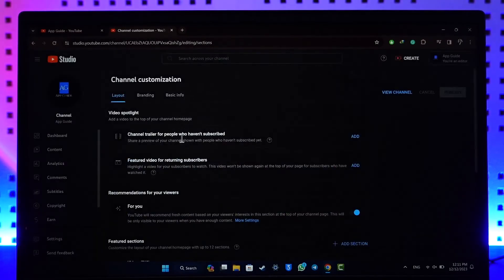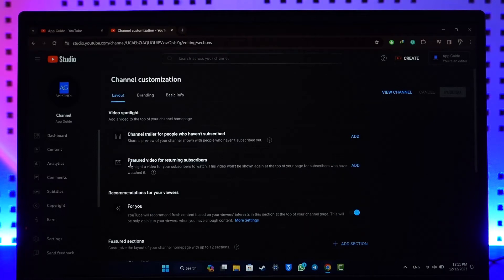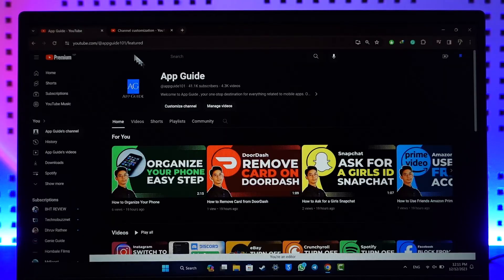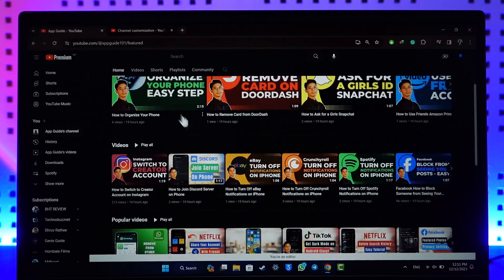Or you can also choose a featured video for returning subscribers. Select the add option, click the publish option to save the changes. Next time whenever you refresh it, you will be able to see those videos regardless of when it was published.